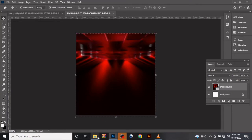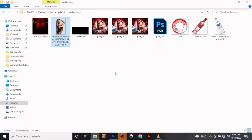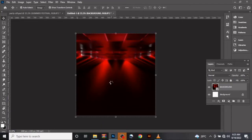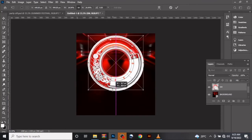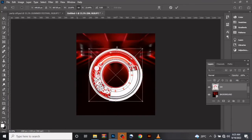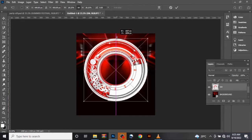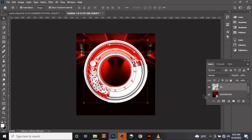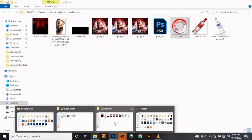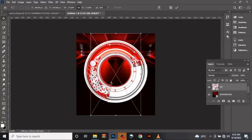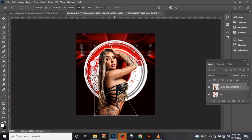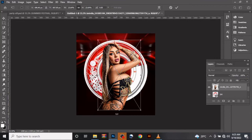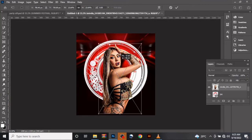The PSD file plus the tutorial files will be in the link in the description below. Let's drag in our first image, which is the background image. Increase the size, increase the size, and align it like this.